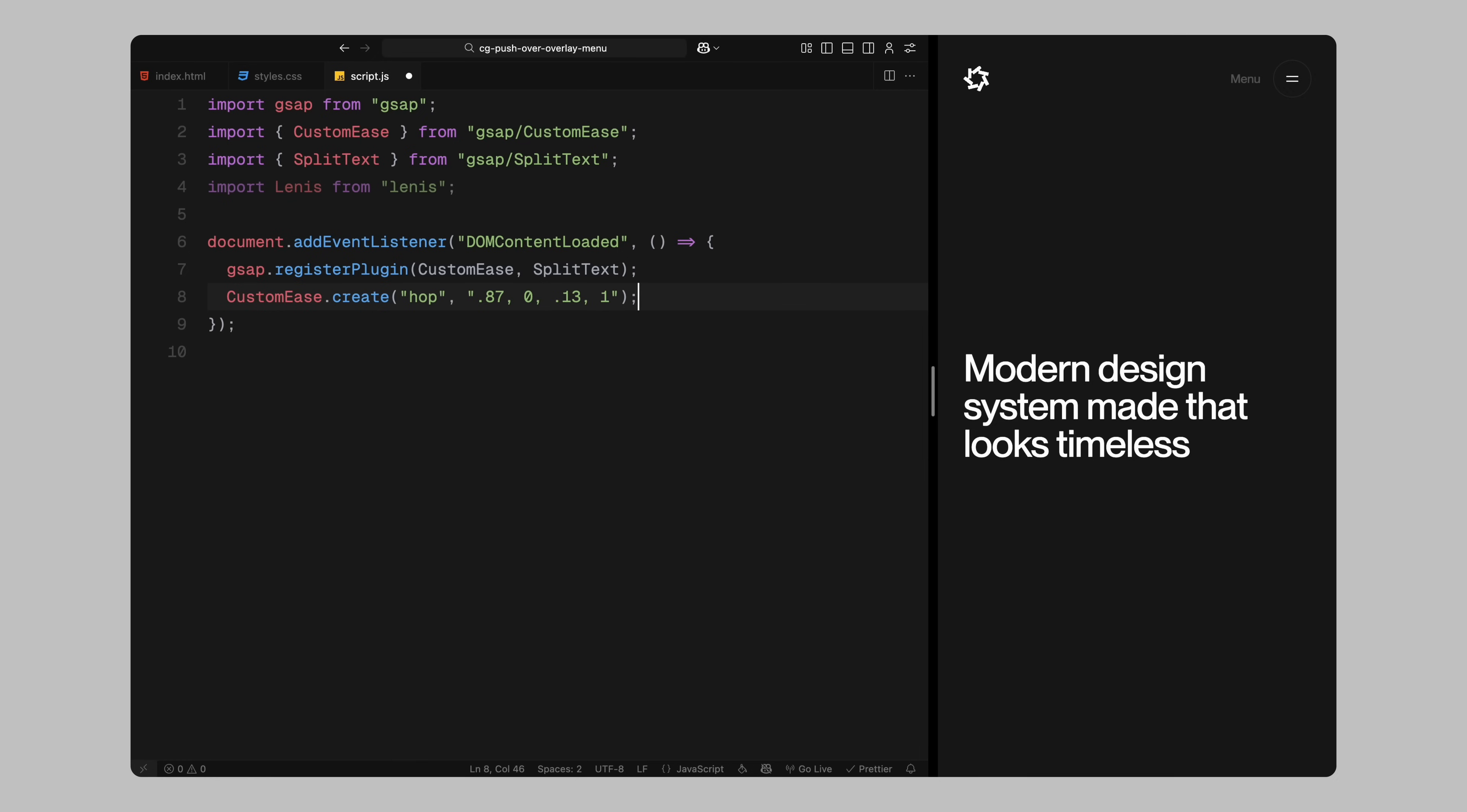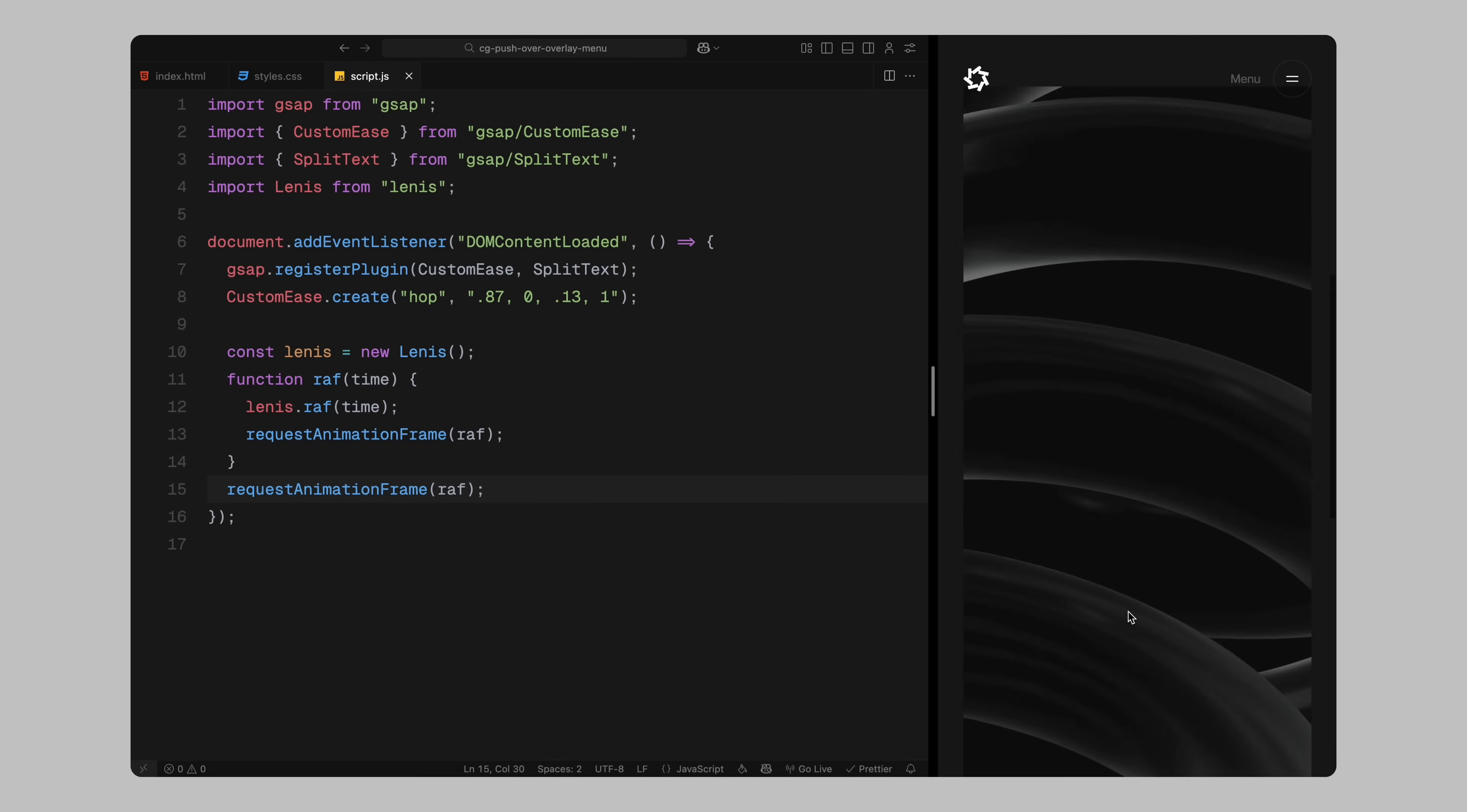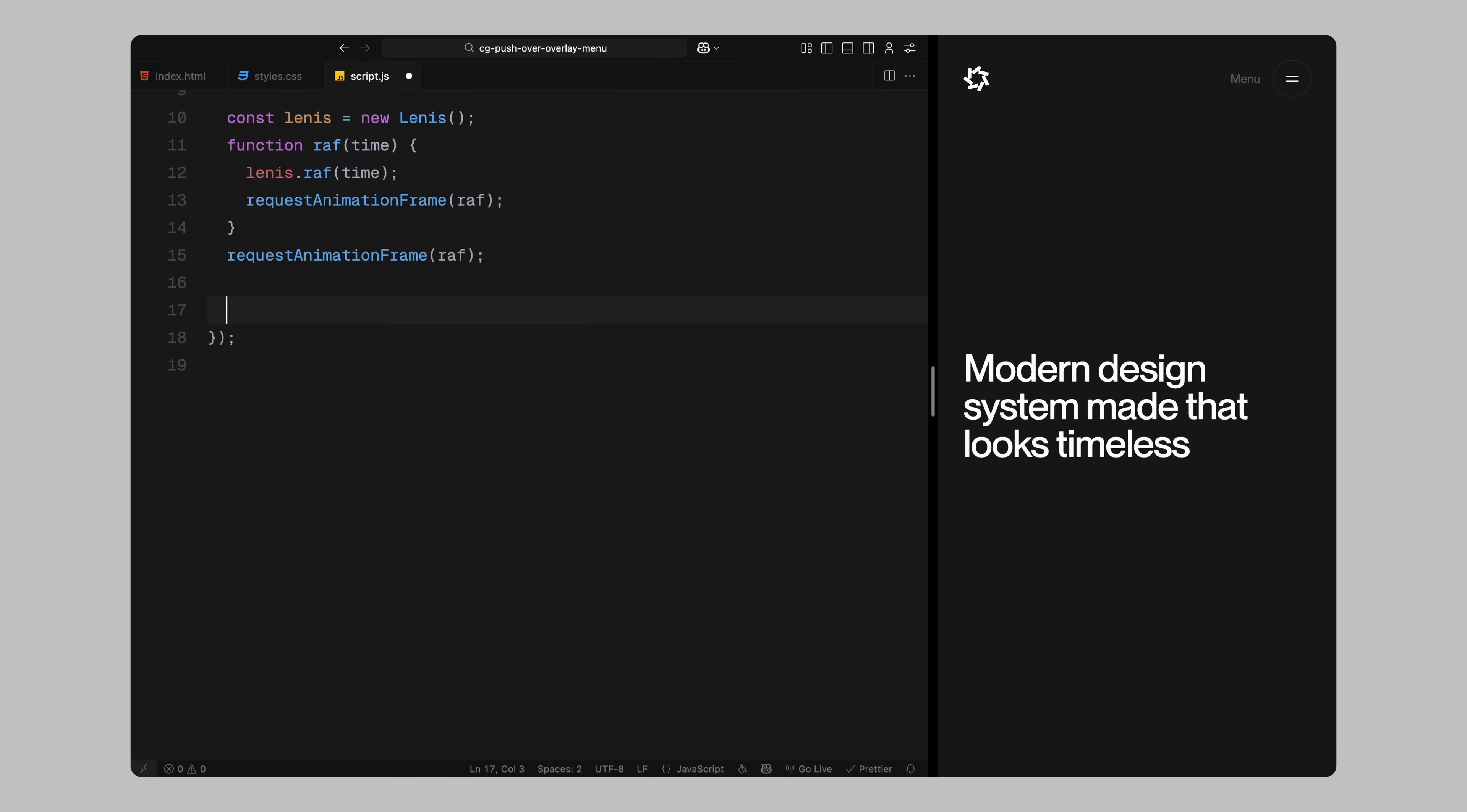Next, I initialize Lenis and create a request animation frame loop. This is required because Lenis uses request animation frame to keep its scrolling smooth and in sync with the browser's frame rate. So we are telling it to update continuously on each frame. After that, I move on to setting up our text reveal animations.